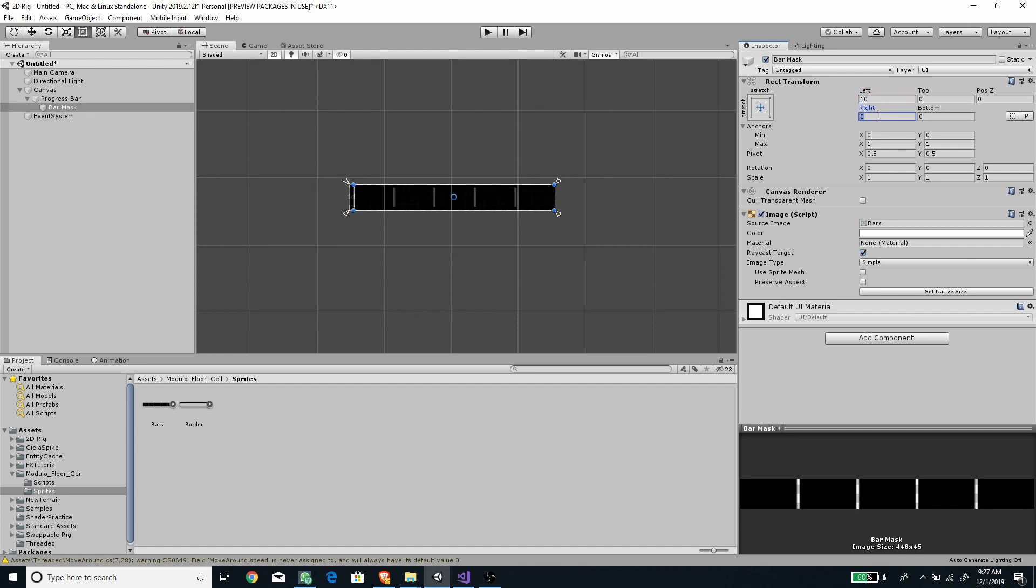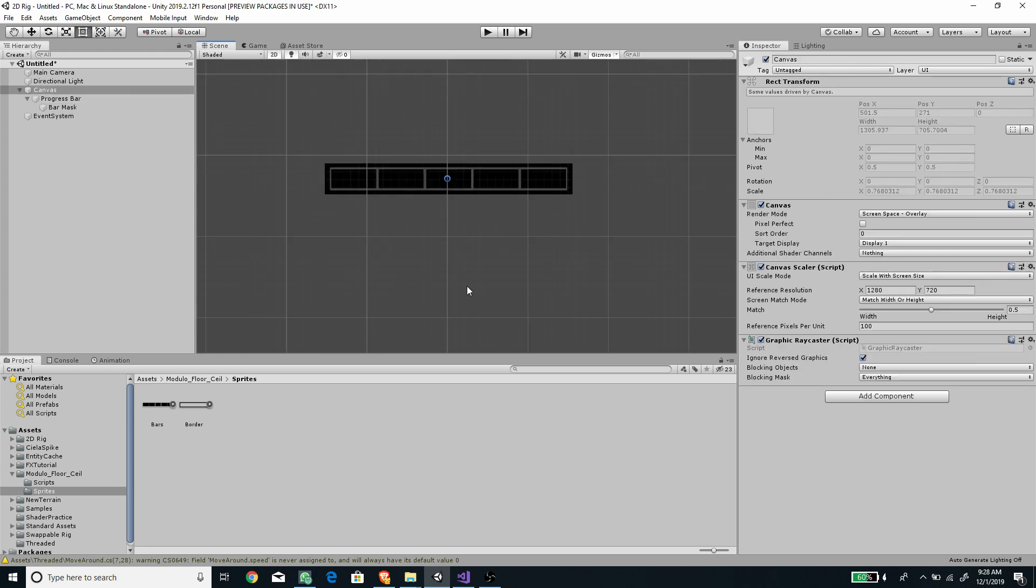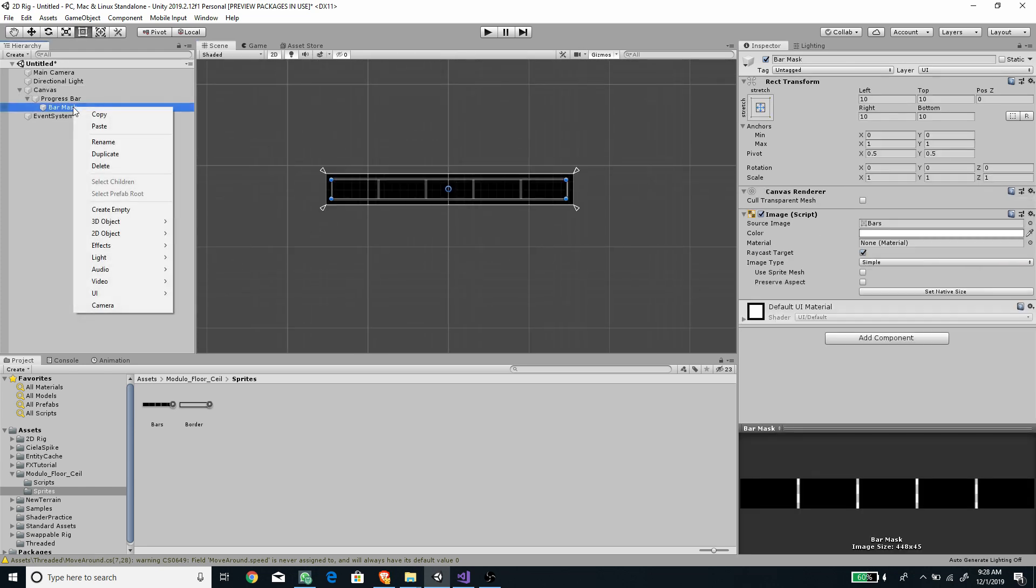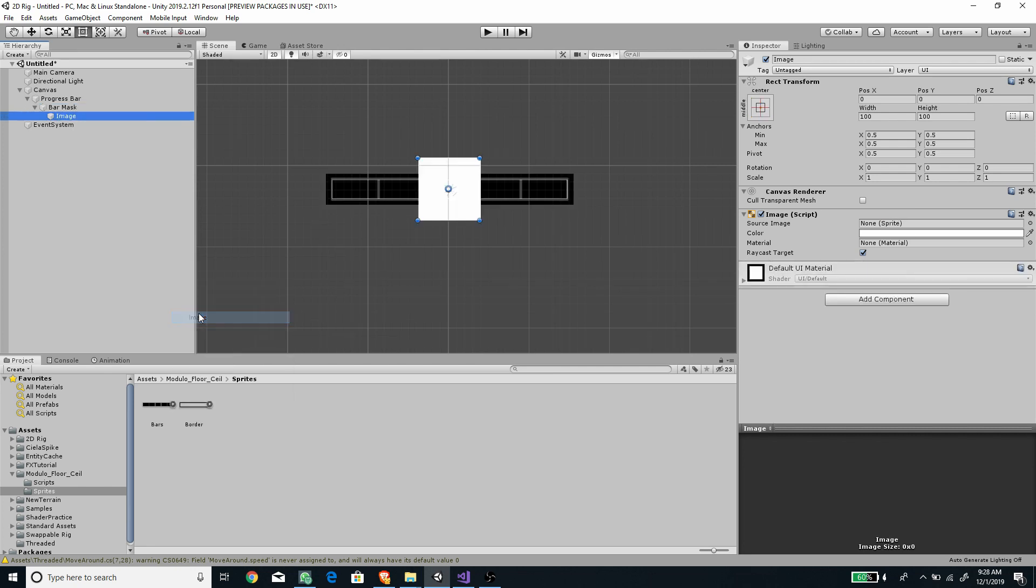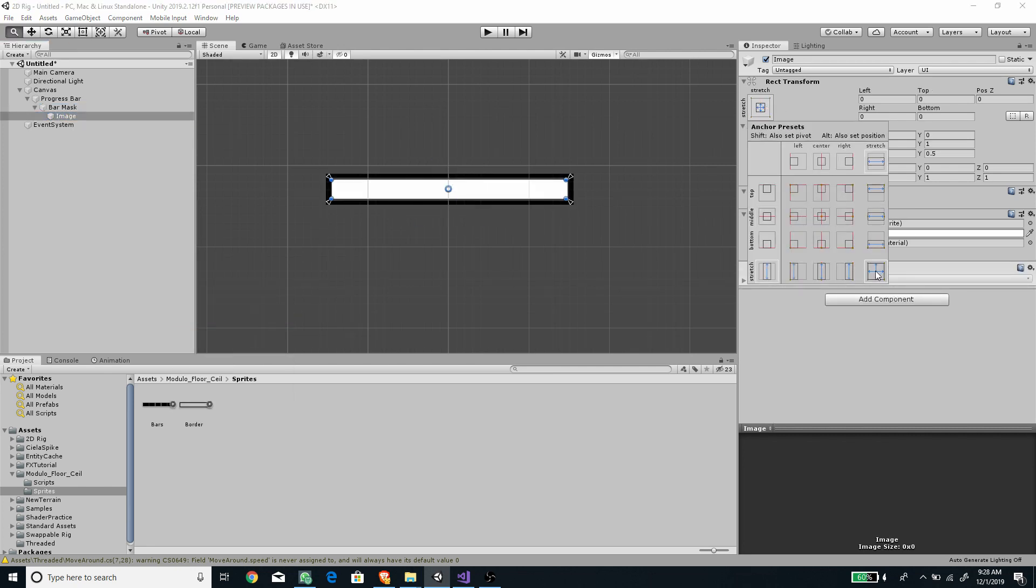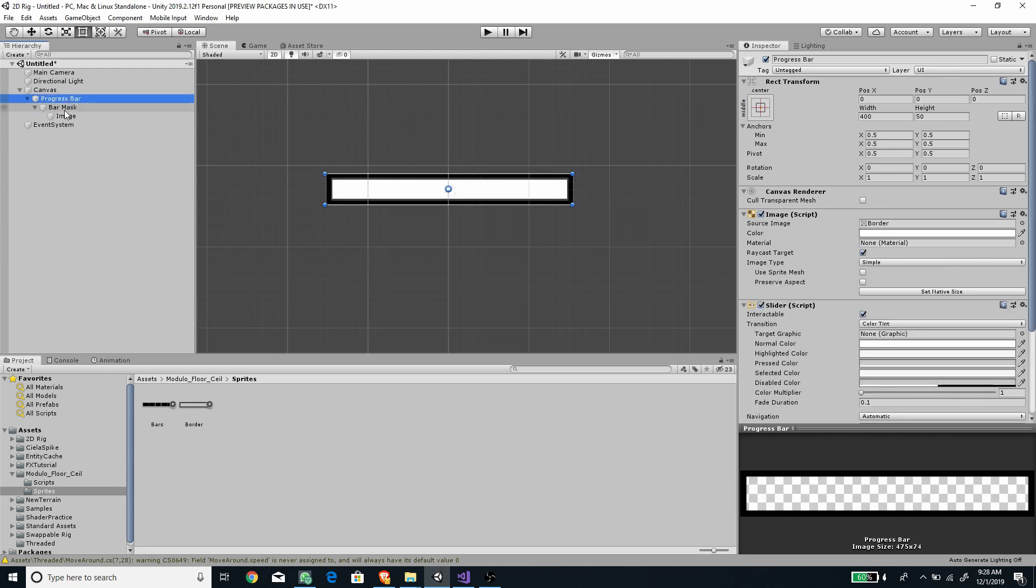Adjust the border margin on the rect transform inspector. Add another image game object as the child of the strip bar game object. Adjust the margin so it fits.